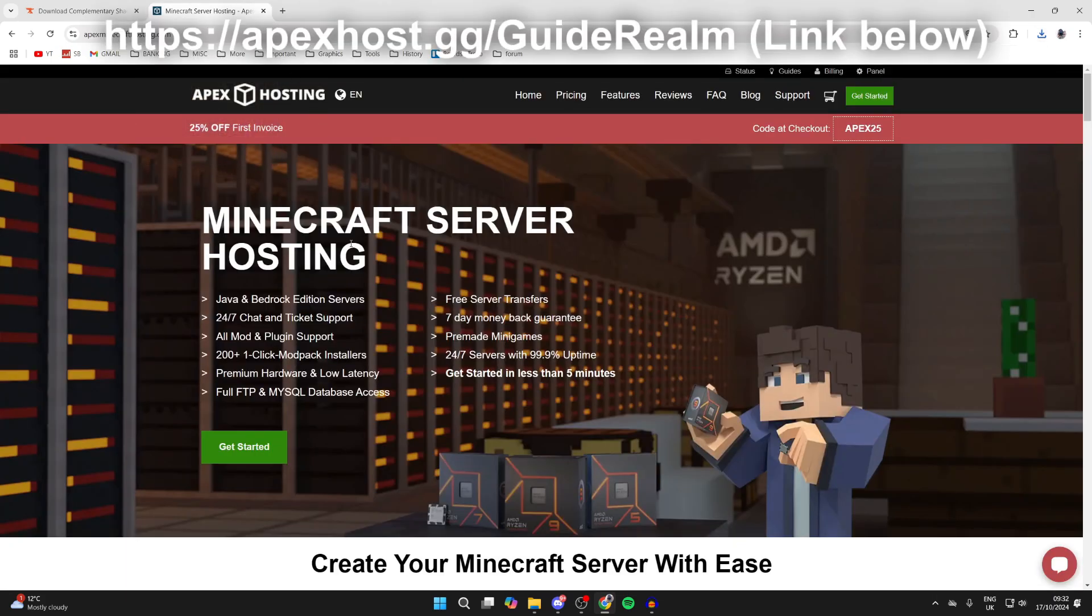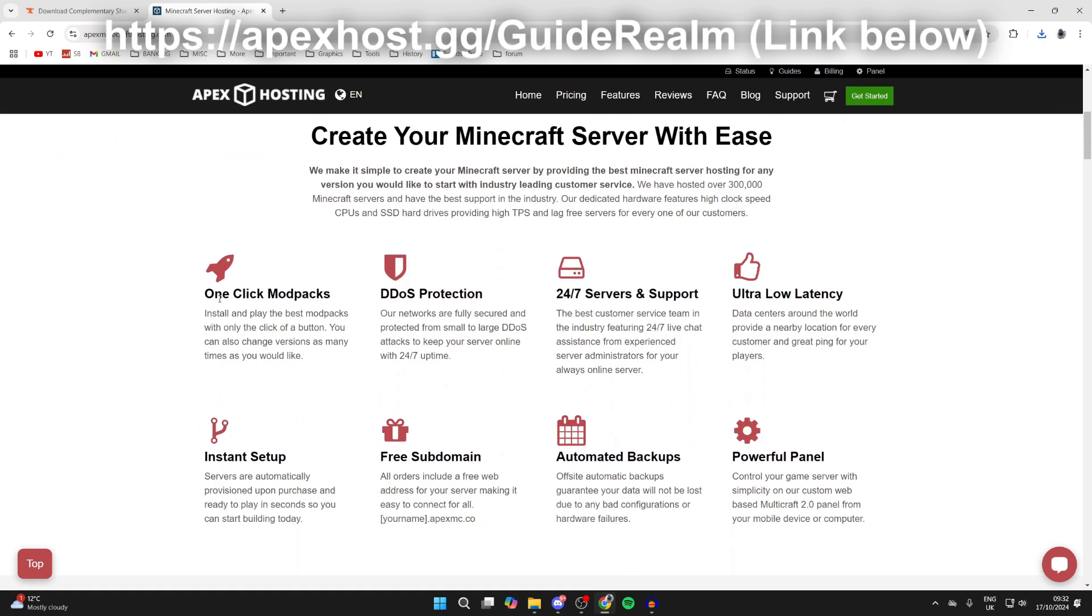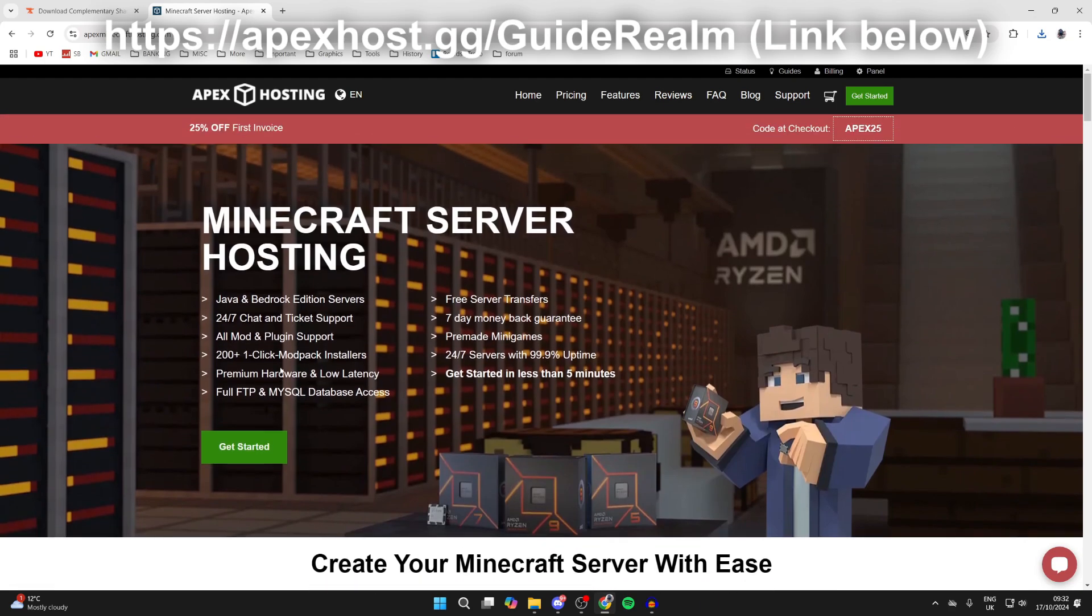But if you want to start playing Minecraft with your friends with a 24/7 server, check out Apex hosting - big thanks to them for sponsoring this video. You can see their features: 24/7 servers and support so you can get help anytime, one-click install mod packs, and so much more. If you're interested, I'll put a link in the description and pinned comment. At the moment you can get 25% off your first invoice.